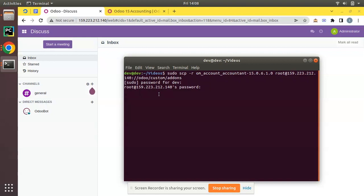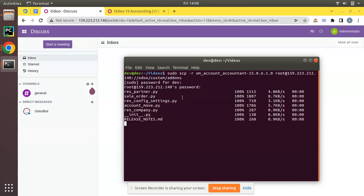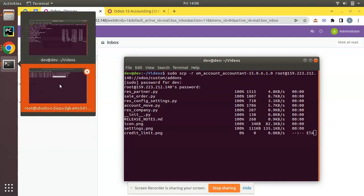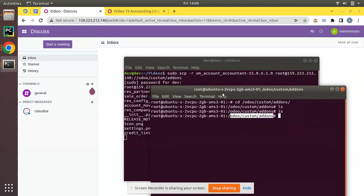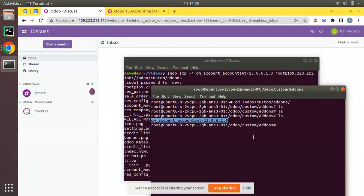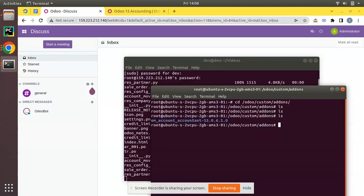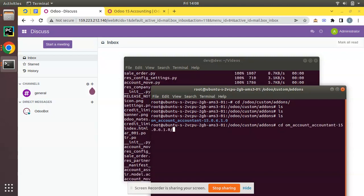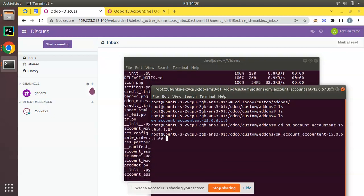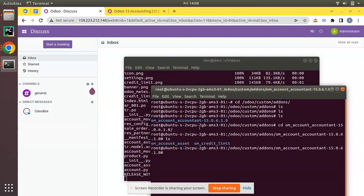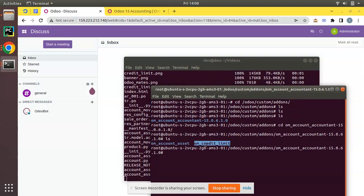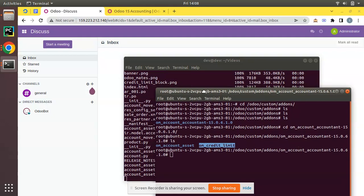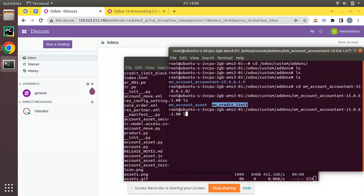I have entered the password of my remote server and you will see the files will start getting copied. Here you can see one by one file it is getting copied. Let's monitor the process here. If I click on ls you can see a new directory has been added. If I move to that path om_accountant and click on ls you can see om_account_asset, om_credit_limit has been added.